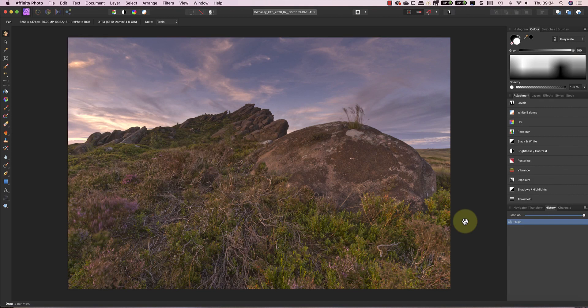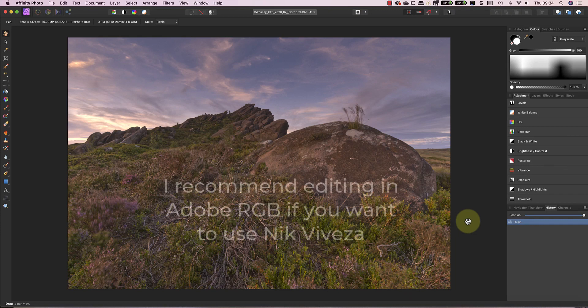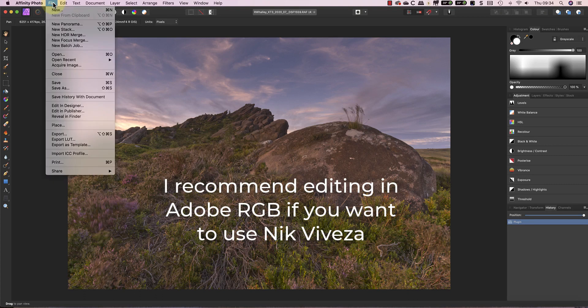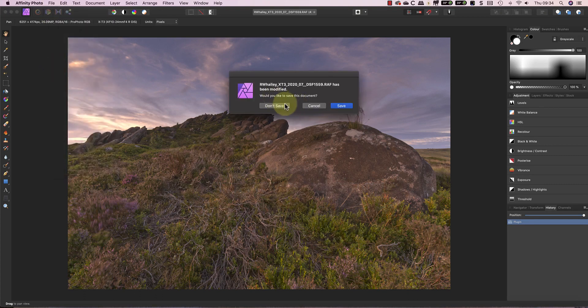The reason for the colour shift seems to be that Viveza doesn't like working with ProPhoto RGB colour profile. If you use Adobe RGB, you do still get a similar colour shift, but it's not quite as severe. And when you use sRGB, you don't see any problem. Now I haven't tested it with any of the other colour profiles, so you may find ones that work better.